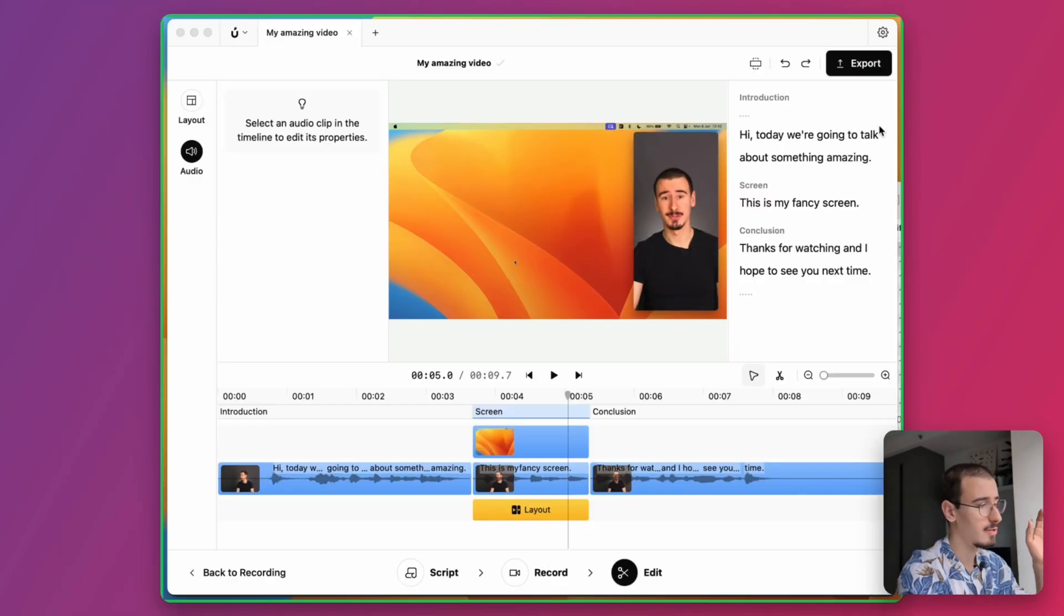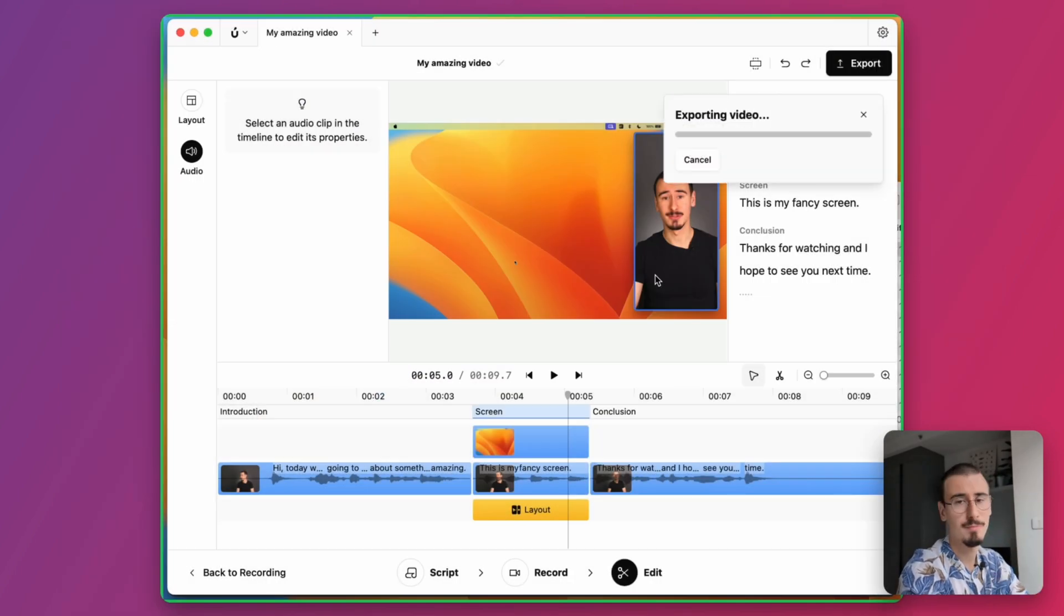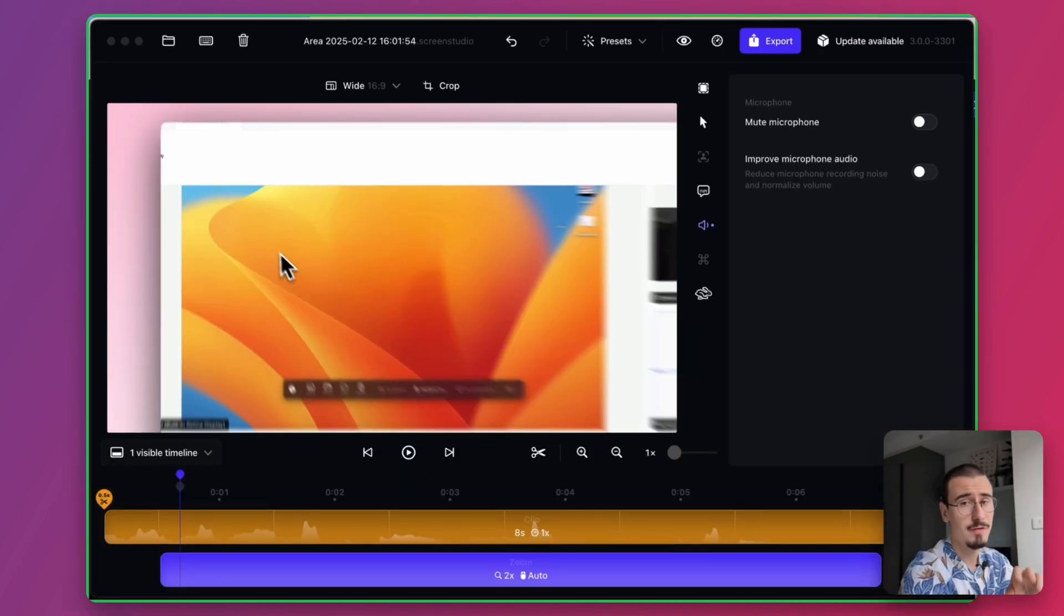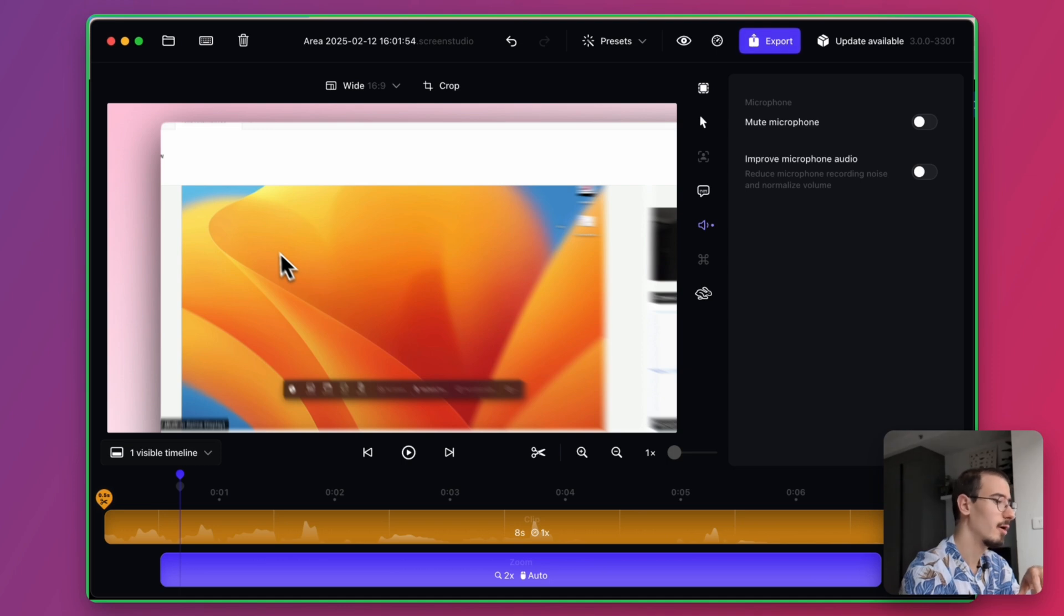When you're satisfied, you can easily export your video and publish it to your platform of choice. Exporting your video is also fairly easy in Screen Studio. You can just export it as a video by clicking export.